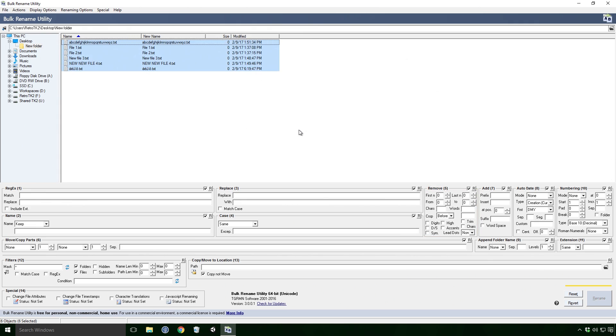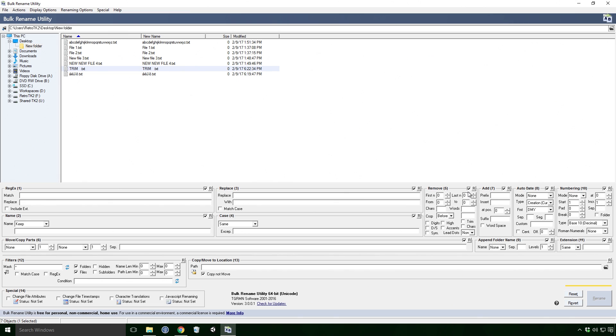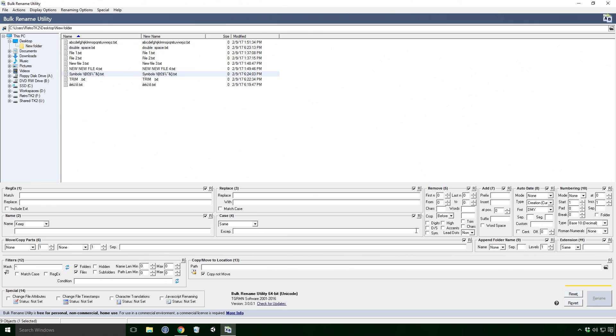High is a weird one Ace, it removes high ASCII characters from the name. That's characters from 128 to 255. And if you're unsure what ASCII characters are, I'd say don't worry too much about this Ace. Trim will remove white spaces from the ends. DS will remove double spaces. And Sime will remove all the symbols. Fun fun fun Ace.